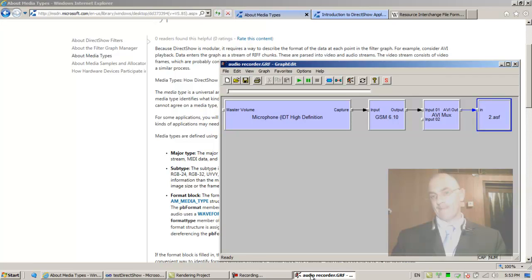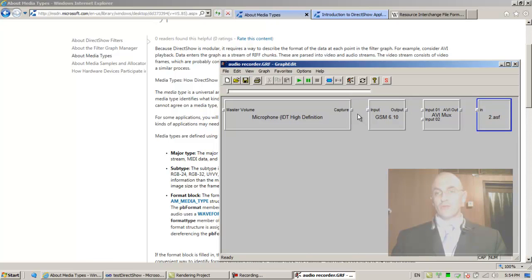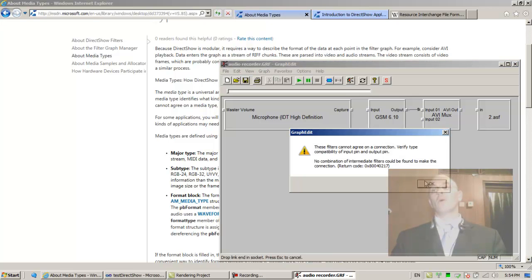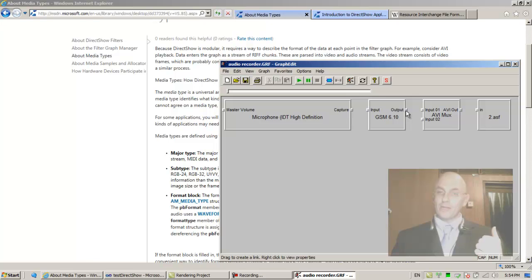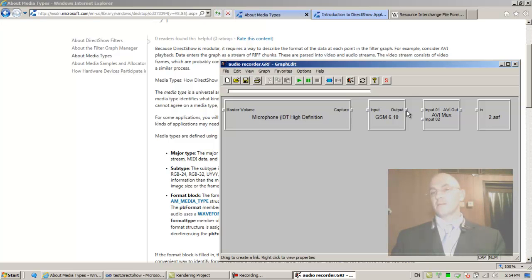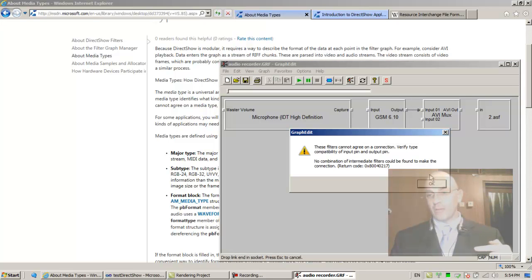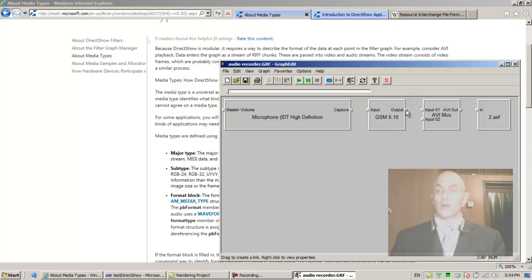If they don't agree, they will not connect. One scenario in which they don't agree is when it's unknown. If I disconnect and try to connect this to this, the upstream pin, the output pin, doesn't know what its media type is. So when asked, it says I don't know.